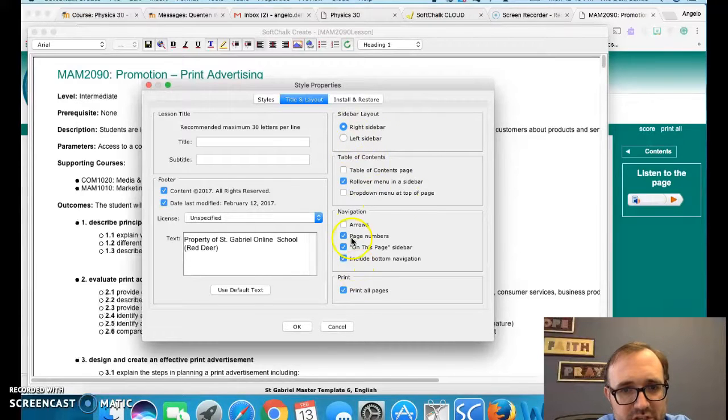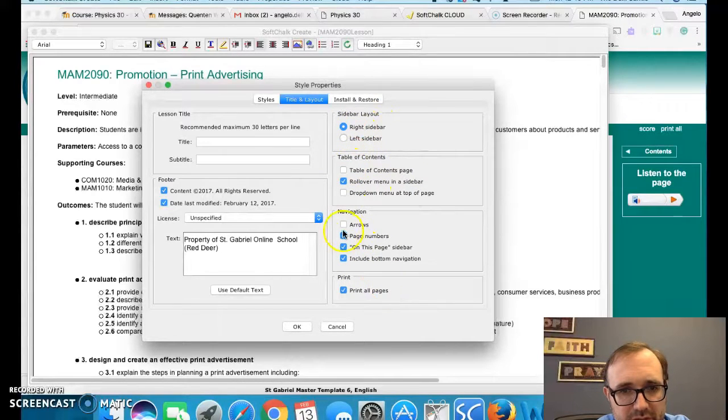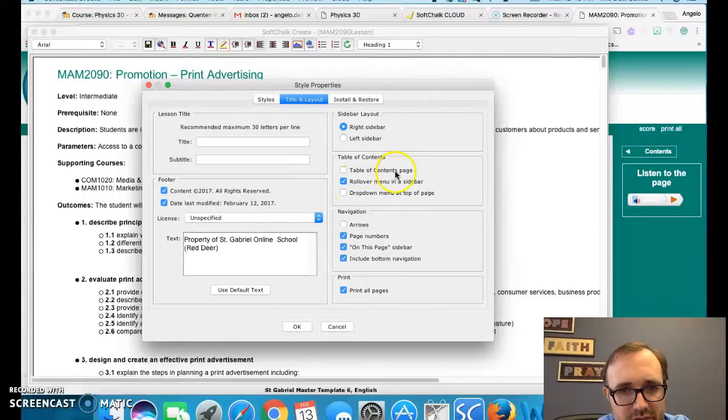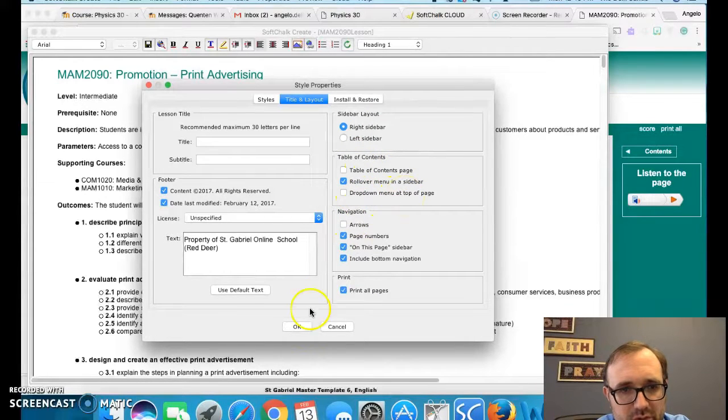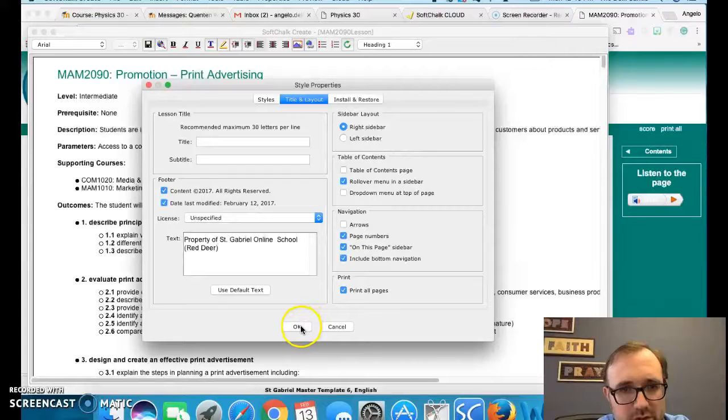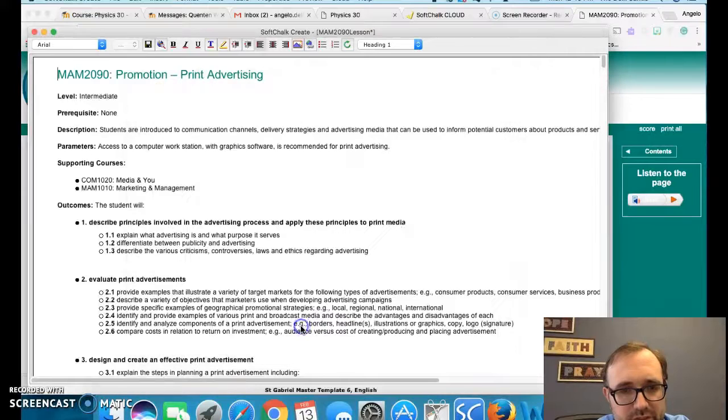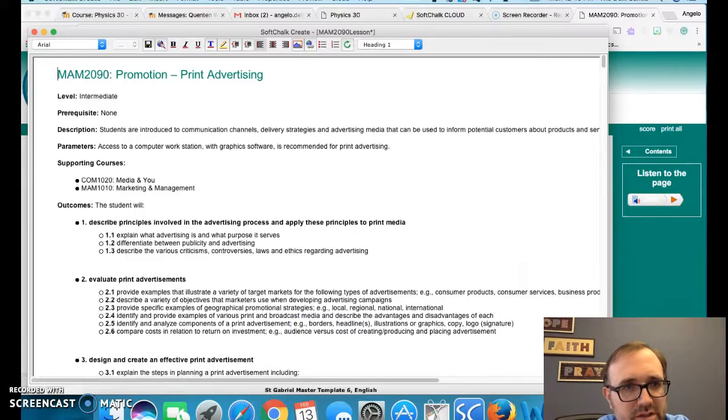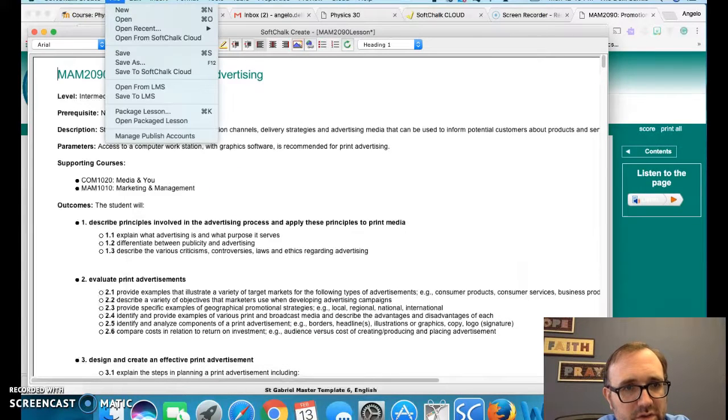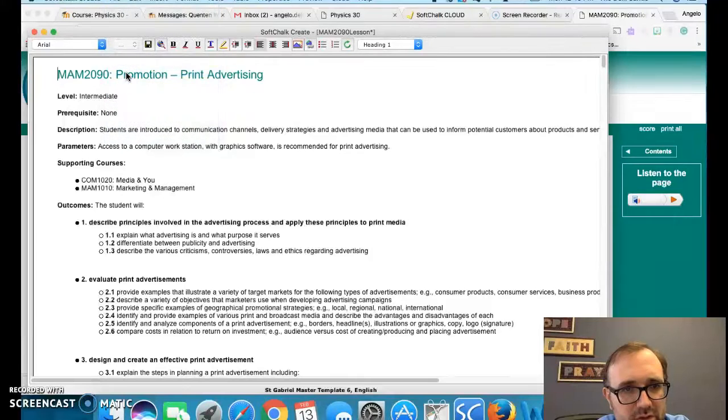These are the sections that you could actually click off too, if you want other features available, like an arrow or a table of contents page, drop down menu at the top of the page and so forth. Totally up to you. So just click yes. And then go to save to SoftShot Cloud.